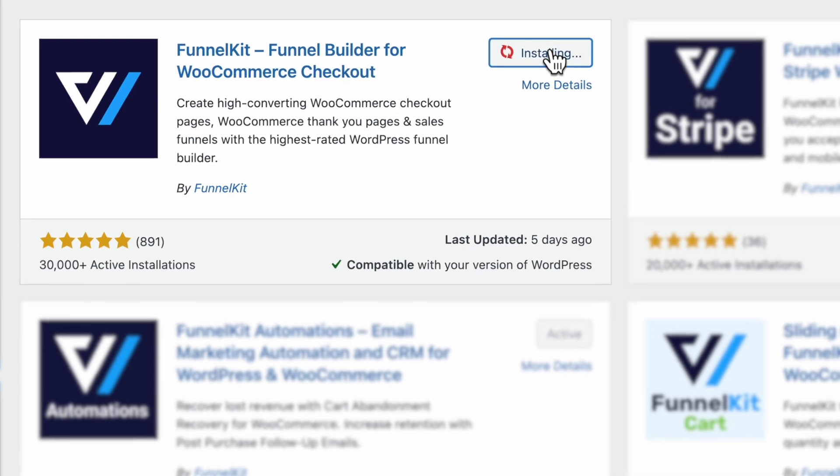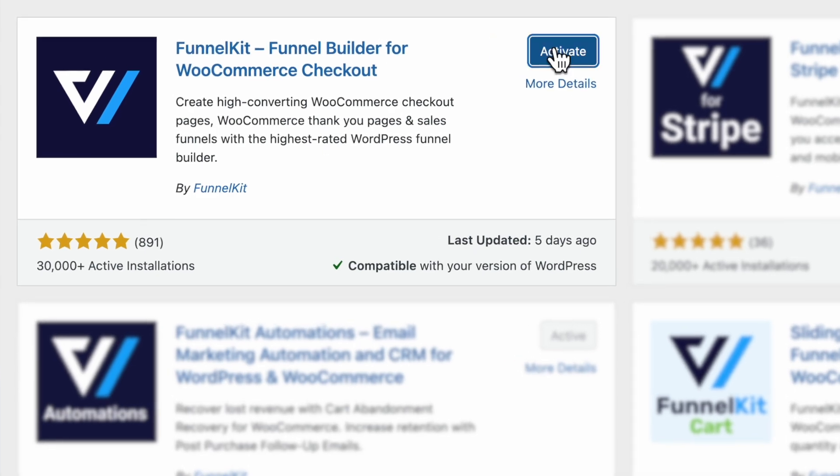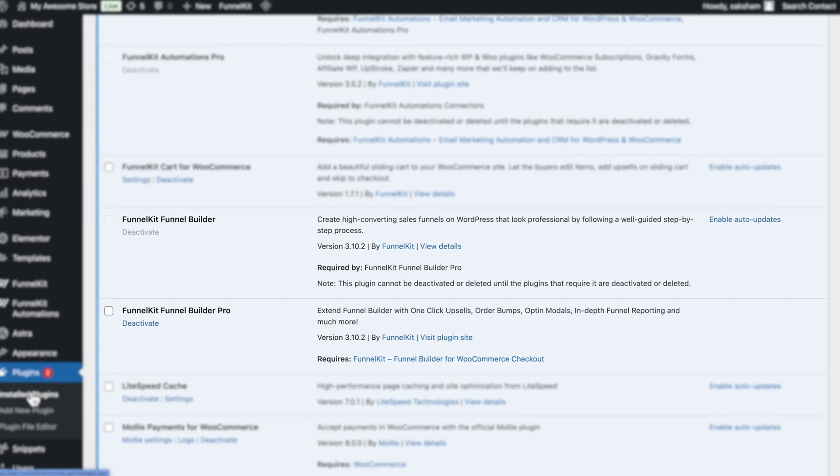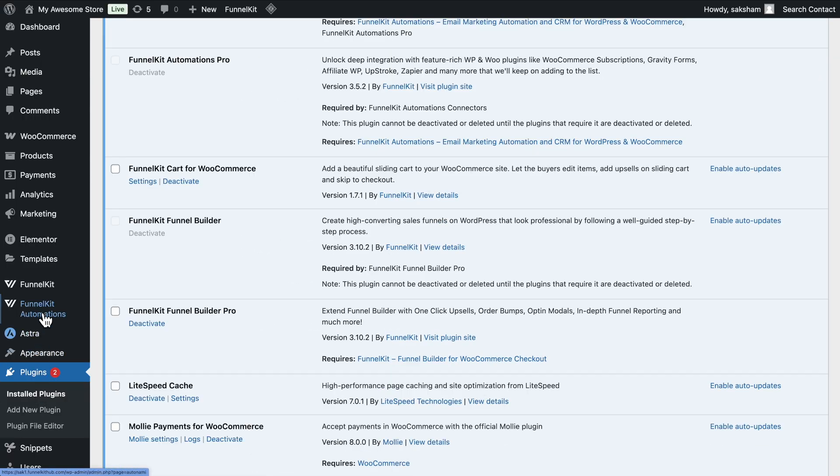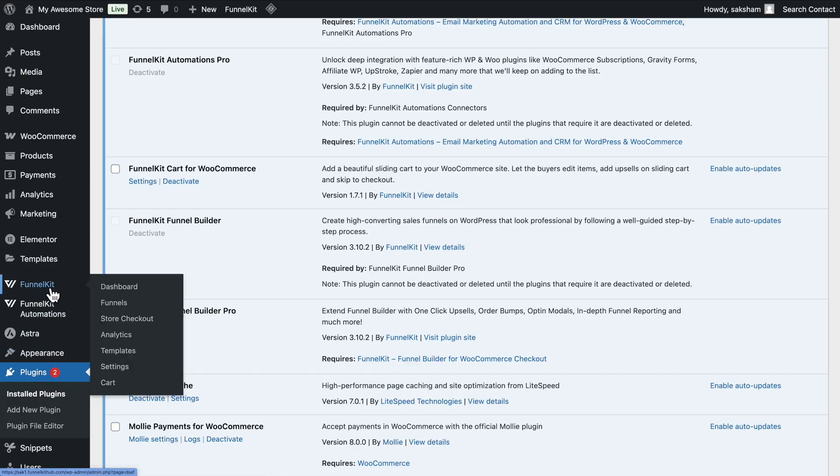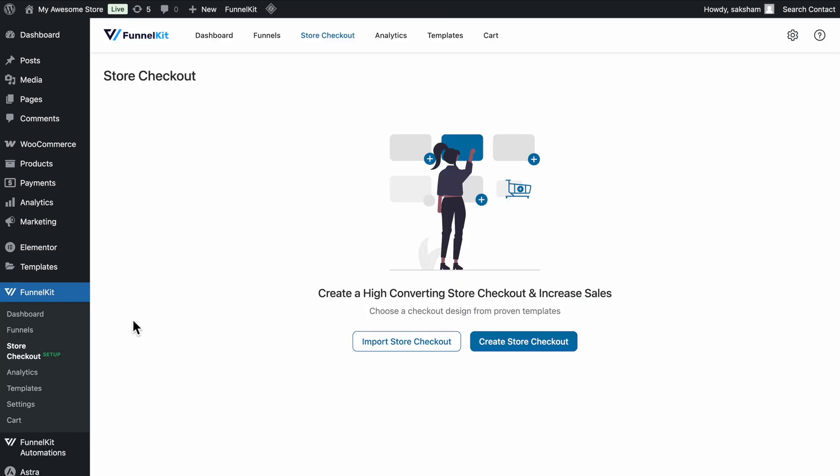First, install and activate both FunnelKit Funnel Builder Free and Pro. Once you're set, navigate to FunnelKit, then Store Checkout, and click on the Create Store Checkout button.